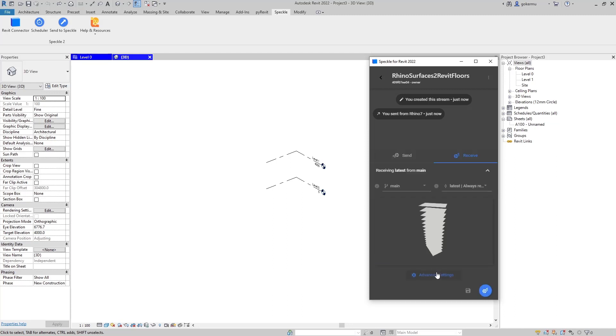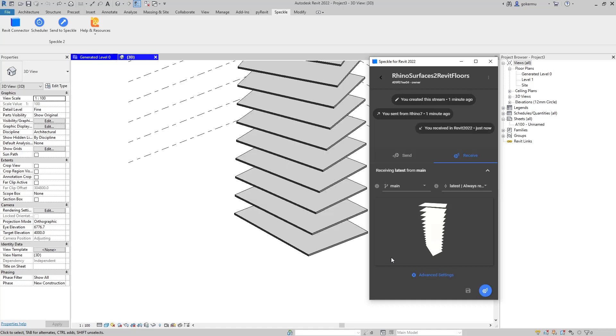Let's expand. This is the preview of what we're going to receive in Revit. I'm going to click on receive. And voila.